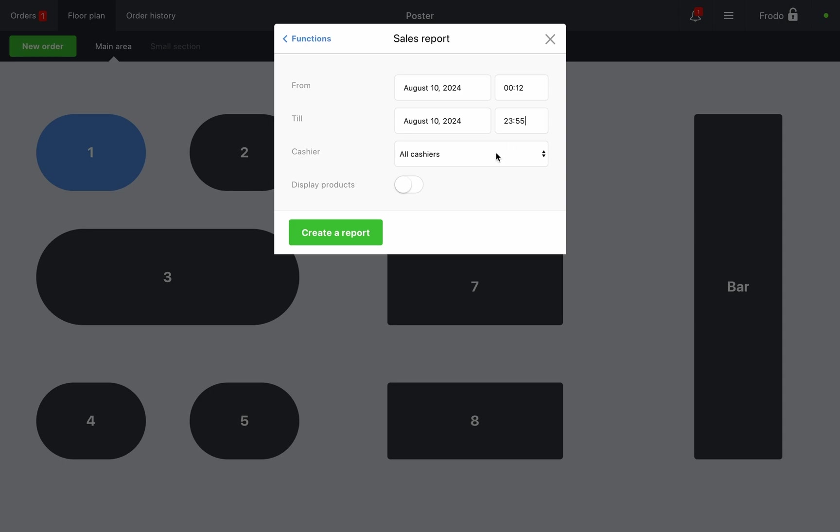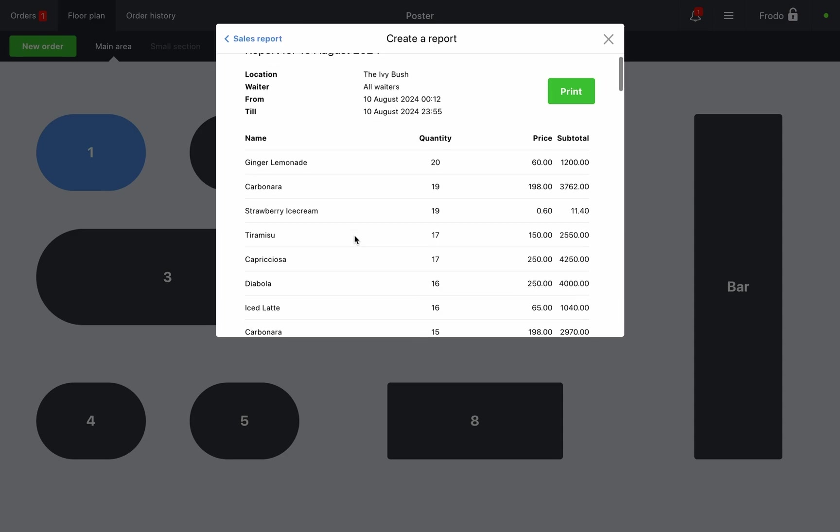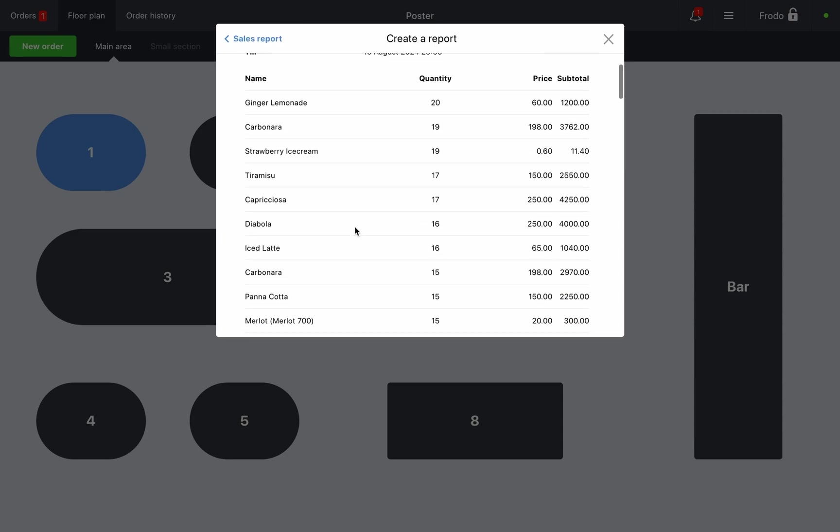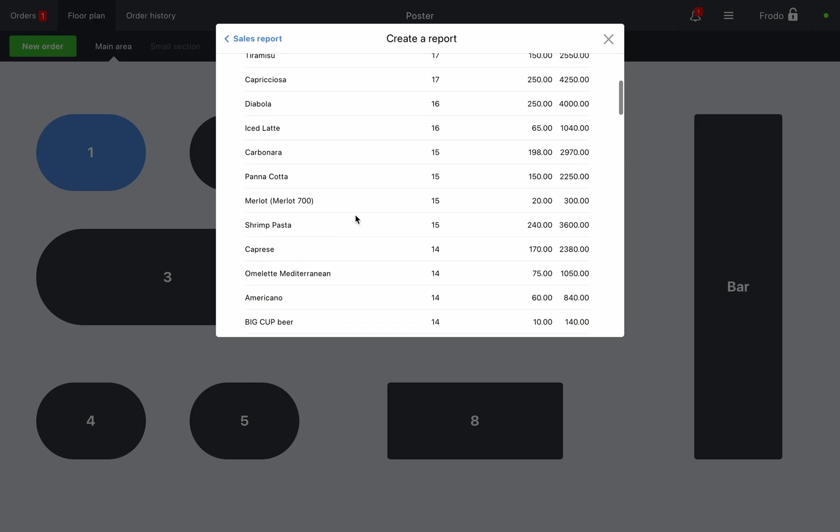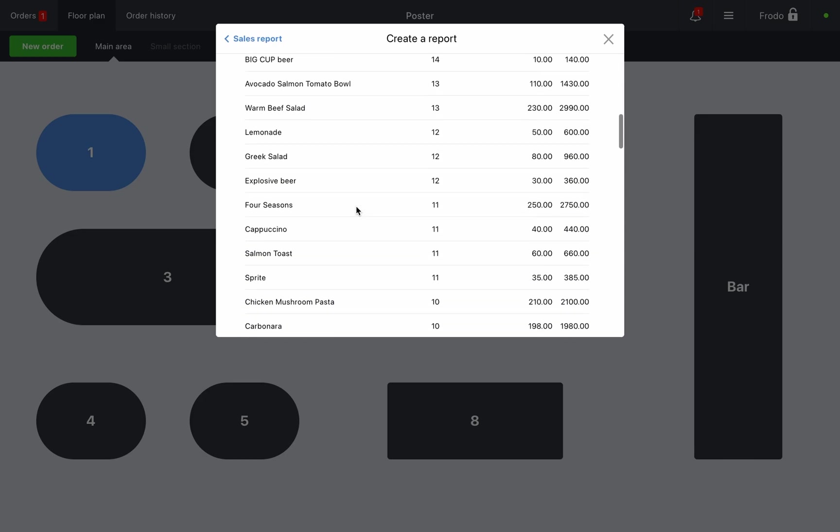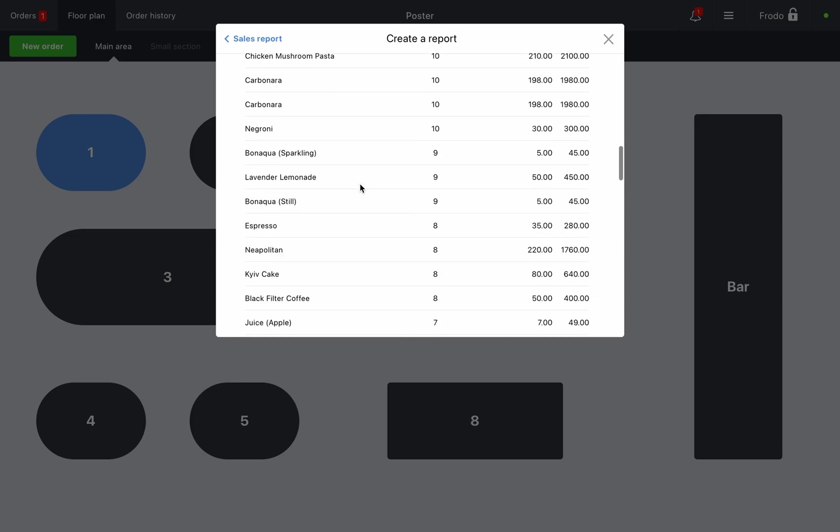Click create a report. If needed, you can print it using the printer connected to the register. Additionally, you can create a report for an individual employee sales or include a list of items sold in the report.